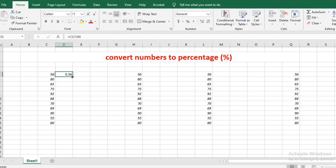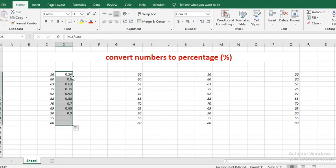You put your cursor here and double click to fill in the rest. Then if you want the percentage sign to be visible, you click on the percentage button here to bring up the percentage symbol.